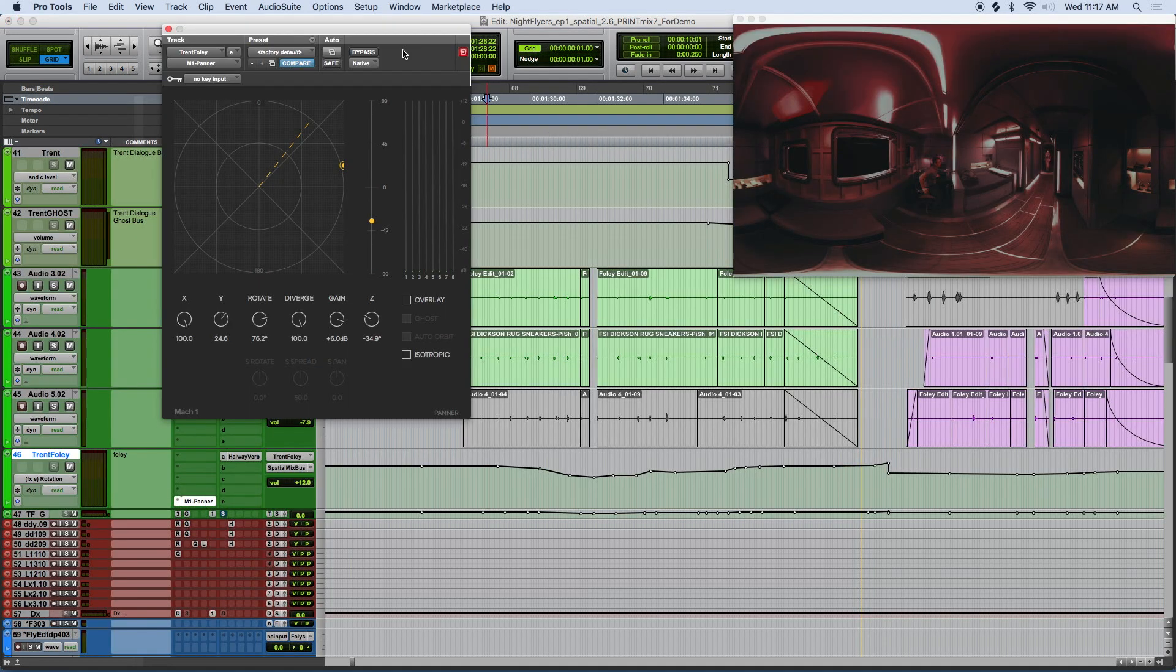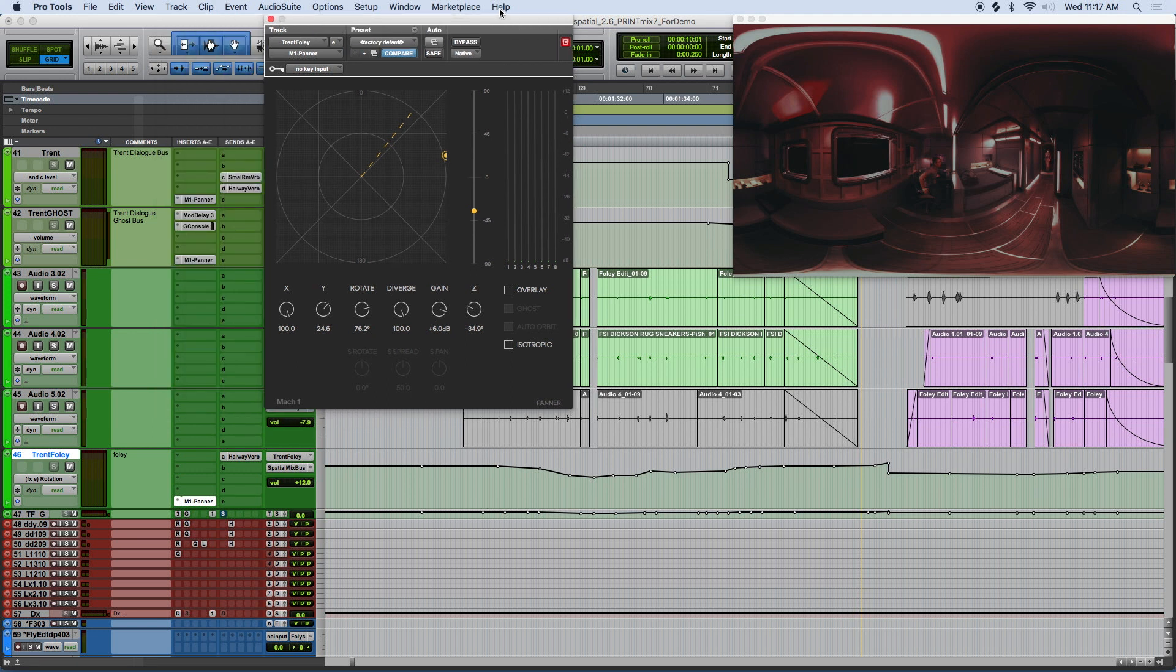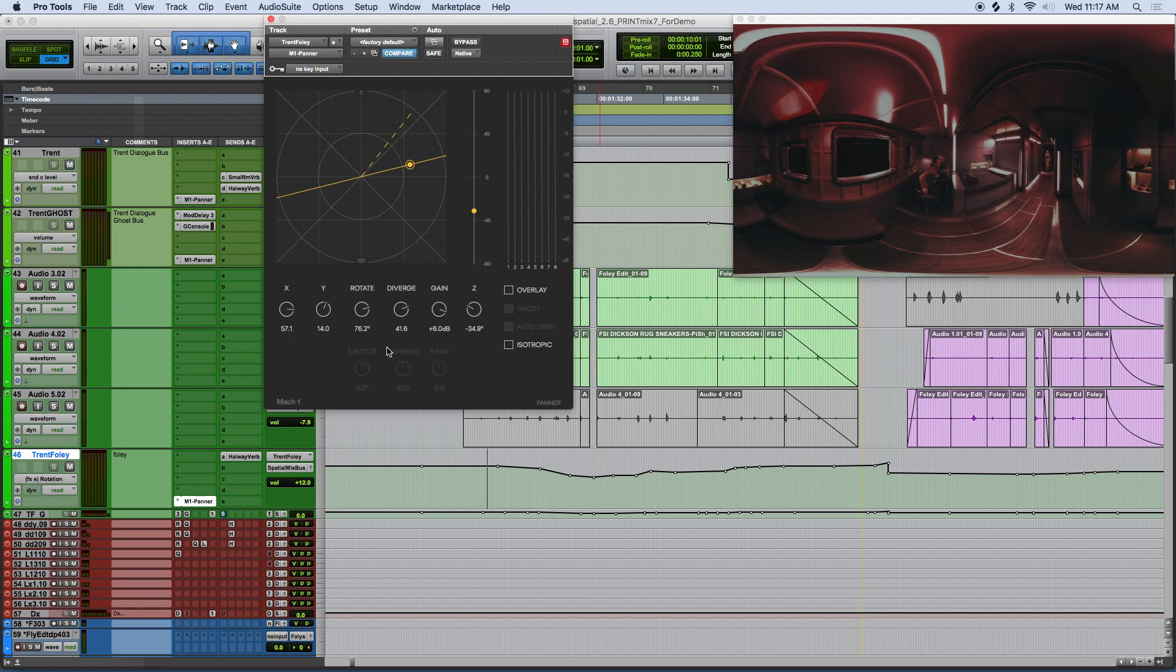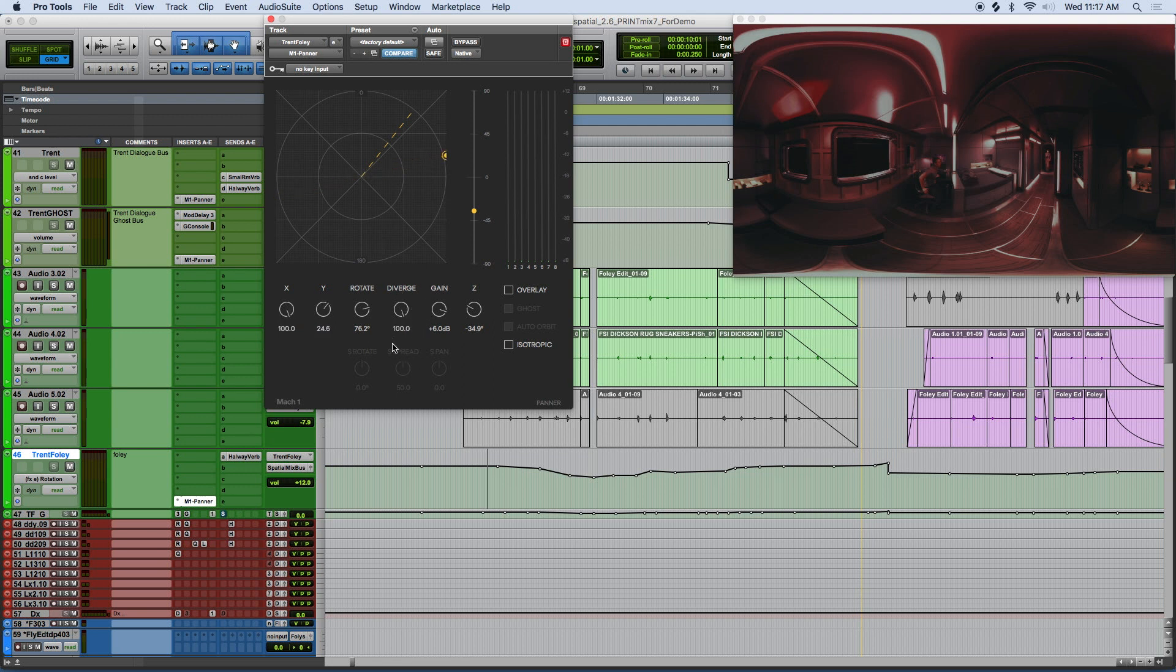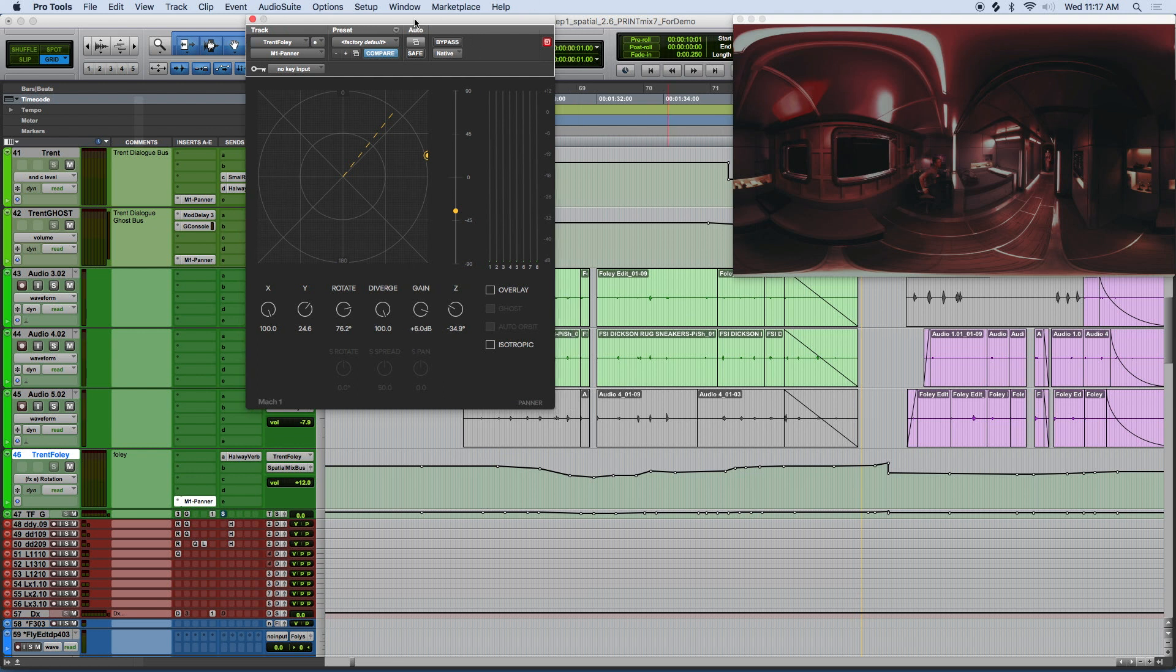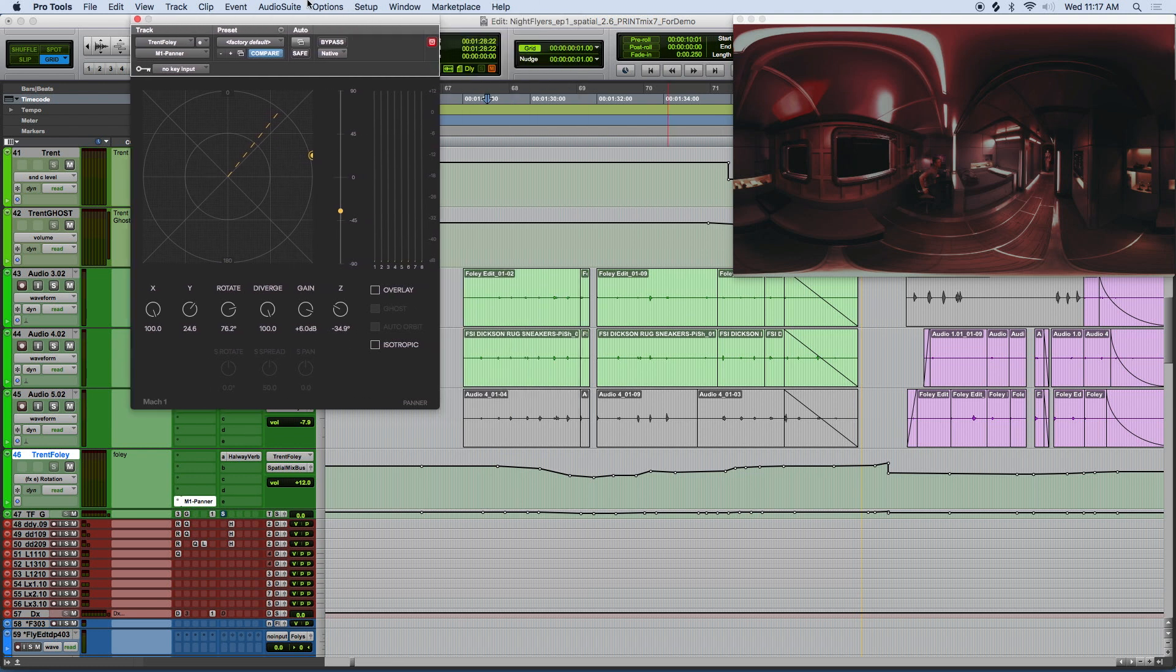All of these panners have the unique Diverge control, which, as we said in the intro video, the amount of divergence represents how much sound is isolated in that desired direction, and not anywhere else. At maximum 100% divergence, the signal is not audible in the opposite direction. As you lower that divergence, signal is more omnipresent in all directions.